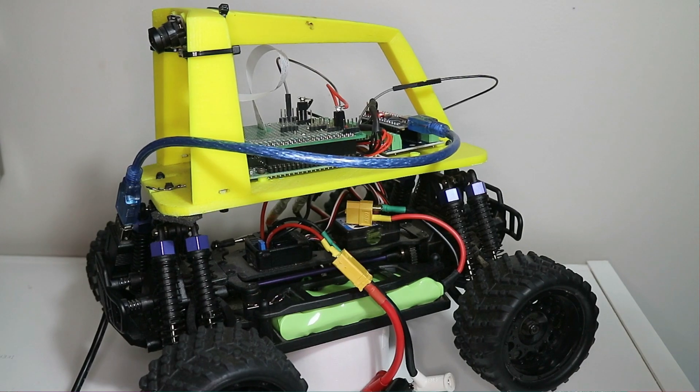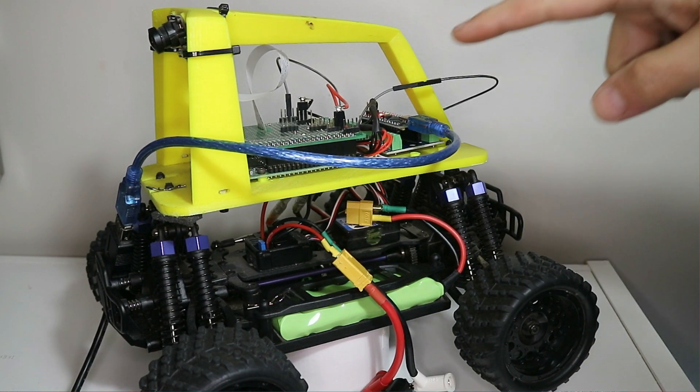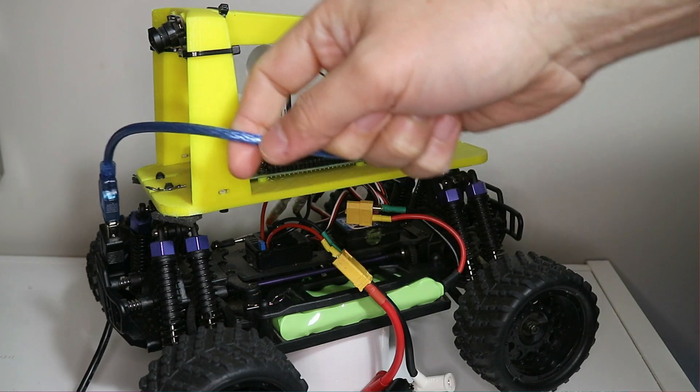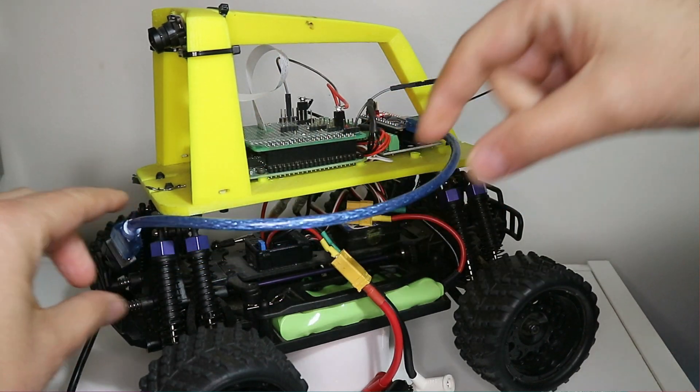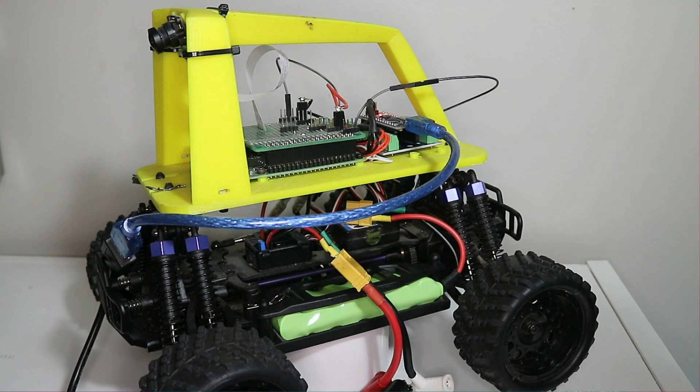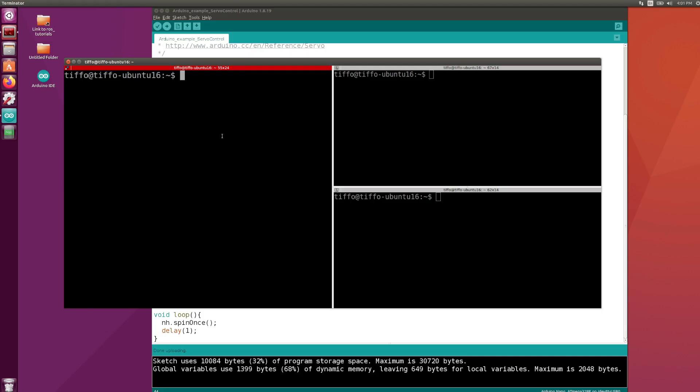Now I have connected the Arduino to my local virtual machine, not to the Raspberry Pi, and this is because it's much easier to develop on my virtual machine and then I'm going to move all the code to the Raspberry Pi later. In my terminal, first I'm going to start the ROS core.